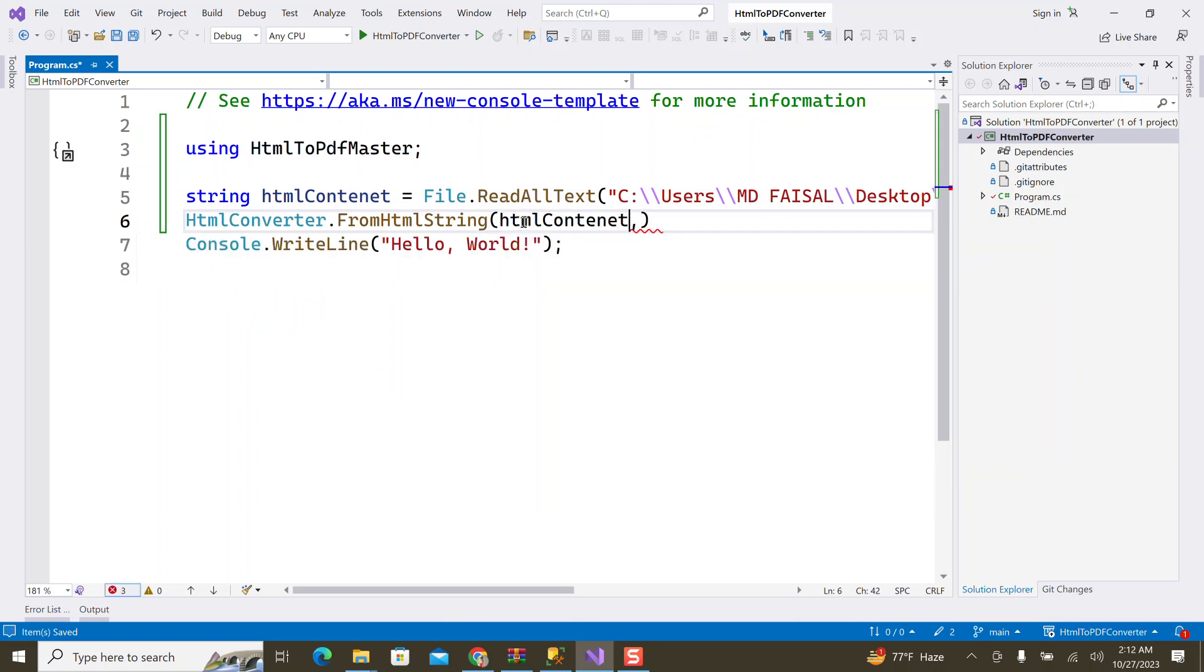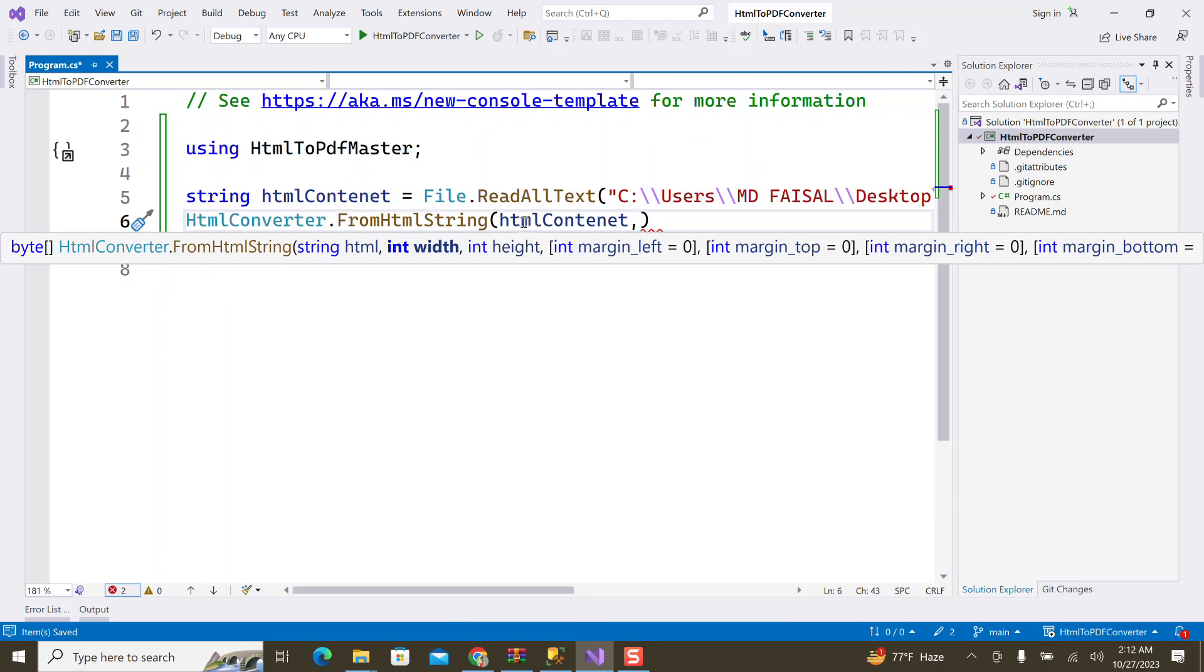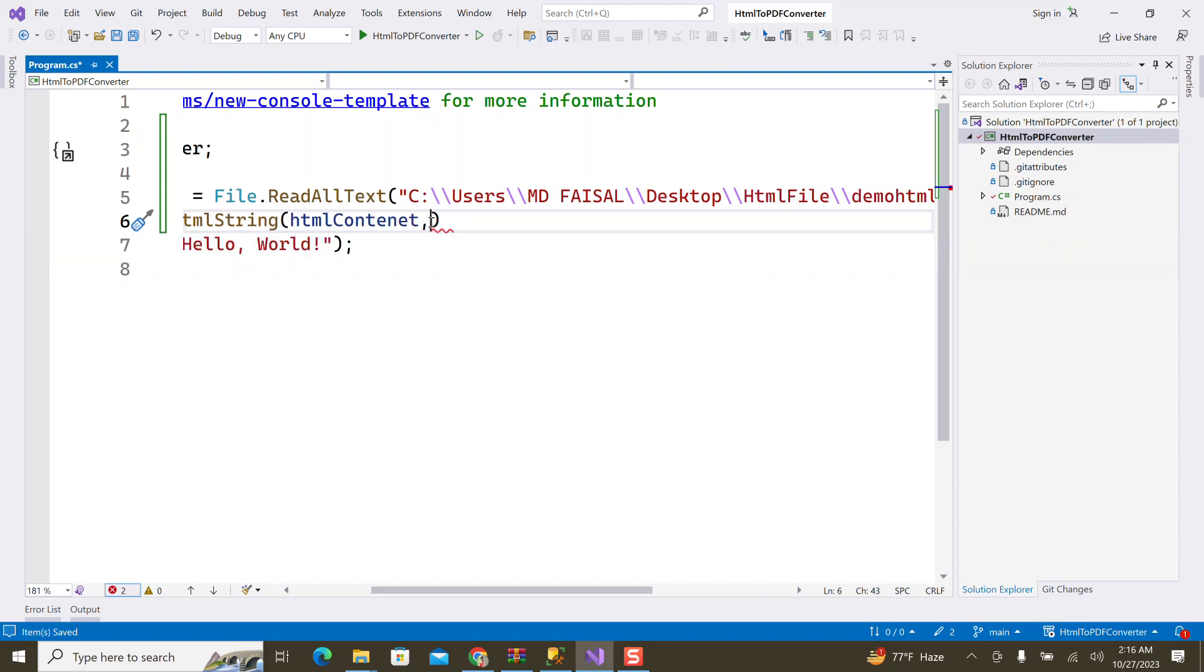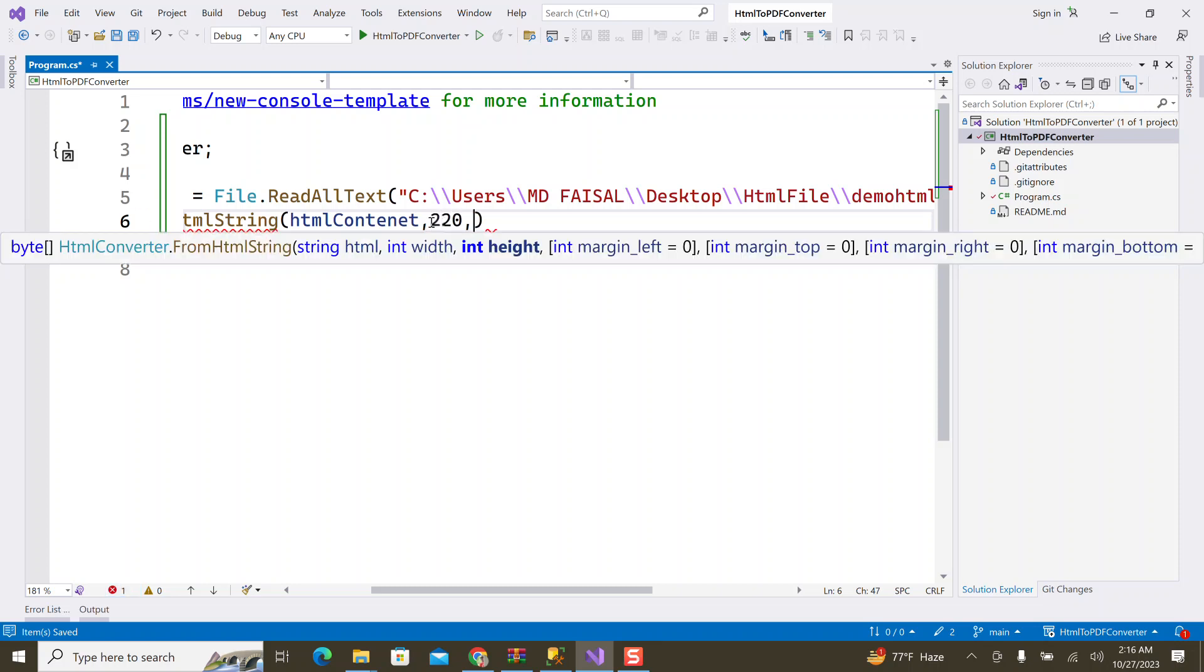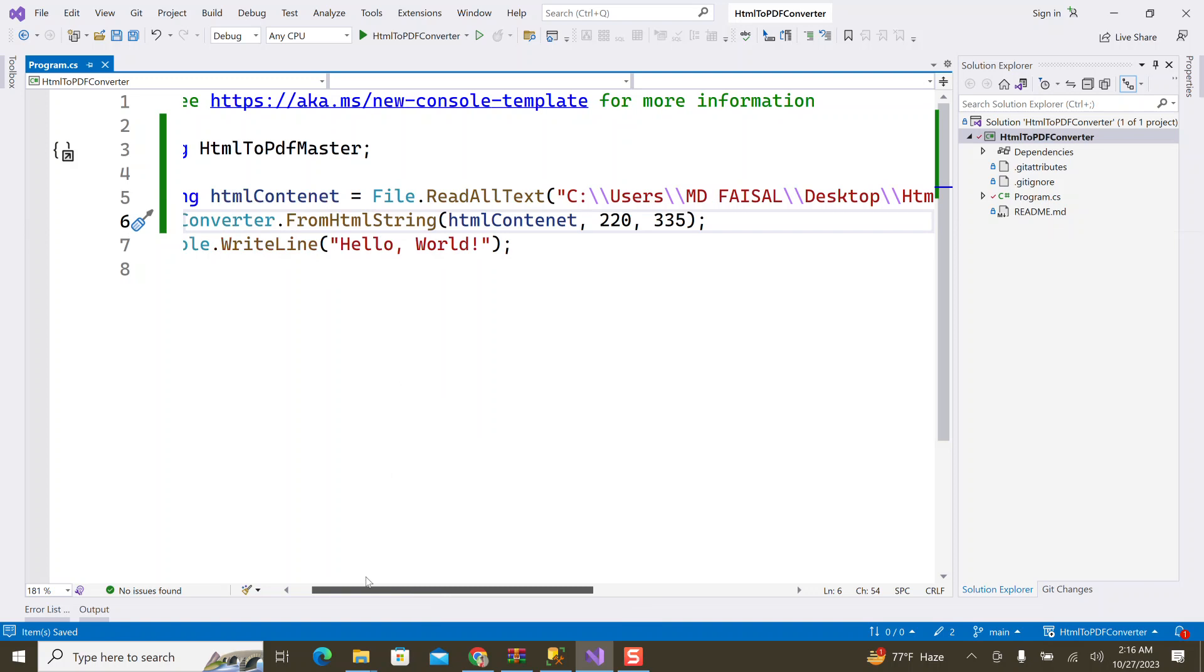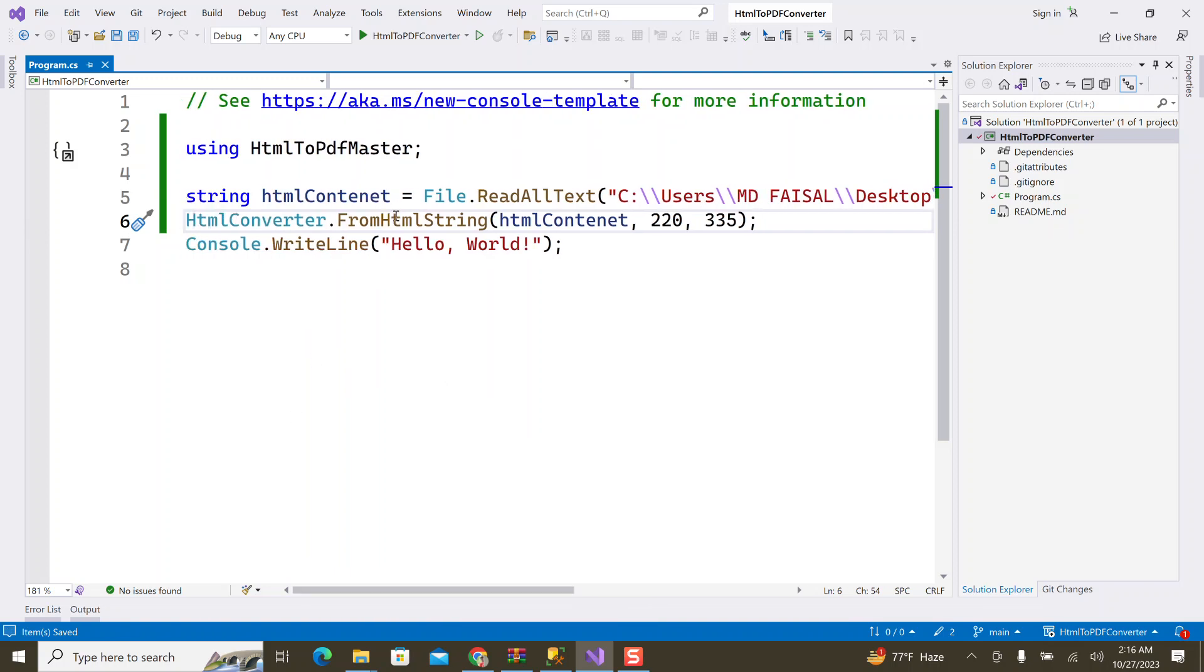Then I'll pass the HTML content. The method I'll paste here will convert it. I'll set the margin. By default the margin is zero. I'll specify the position, the margin value. I can add margin left, right, bottom as needed. The height and width I'll hide. I'll set the width value. The height should be 335. By default auto margin left is zero. Then this method will return the data in byte format.